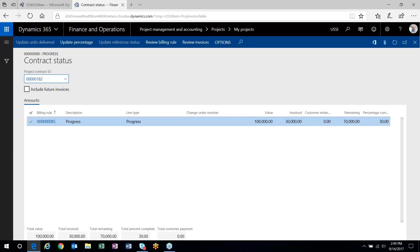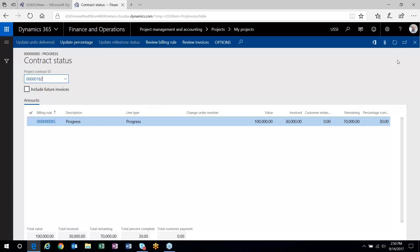It's a nice, simple way to manage progress billings on your projects where you don't have to manage on-account transactions individually. You manage the percent complete through the Update Percentage button and get invoicing out in the amounts you need without having to manage the on-account transactions you'd normally use through a fixed price project. It's a very simple, easy way to accomplish progress billings in the system.